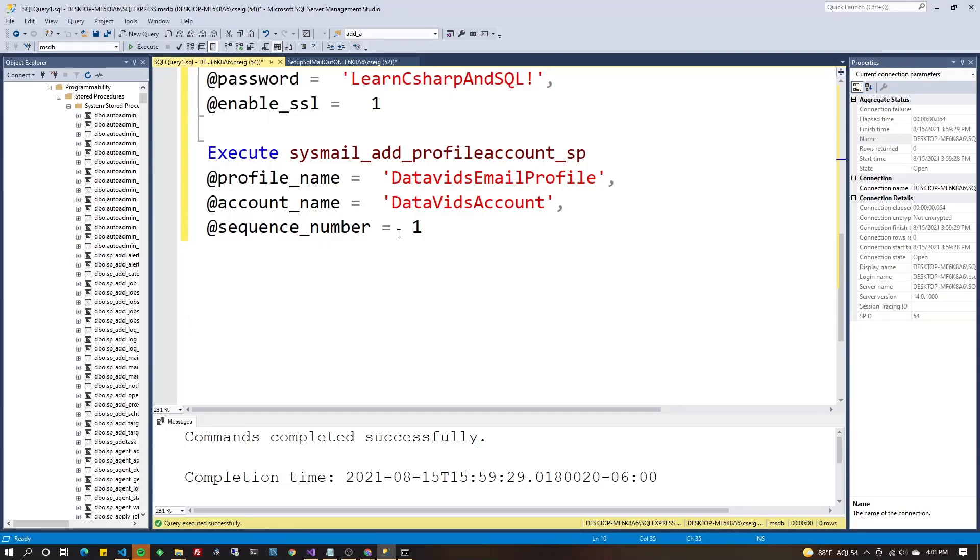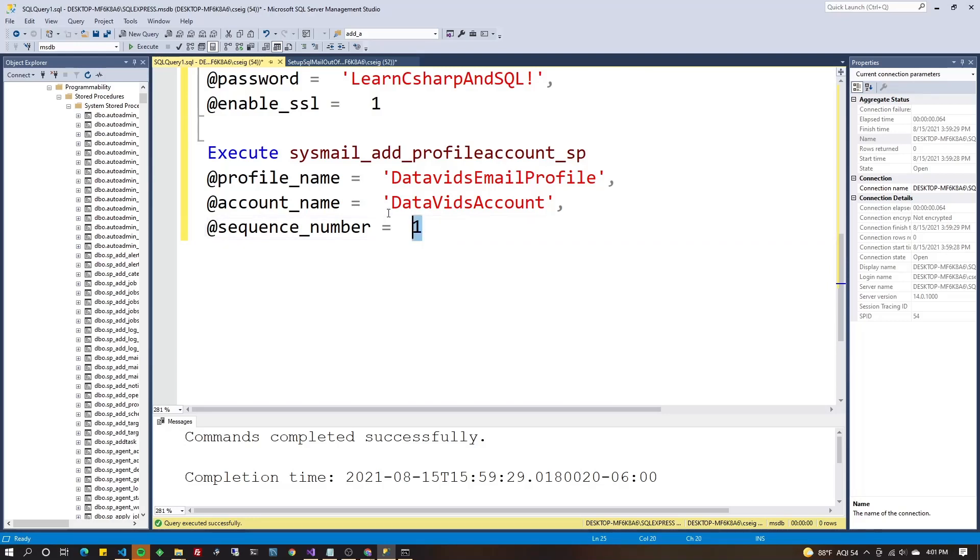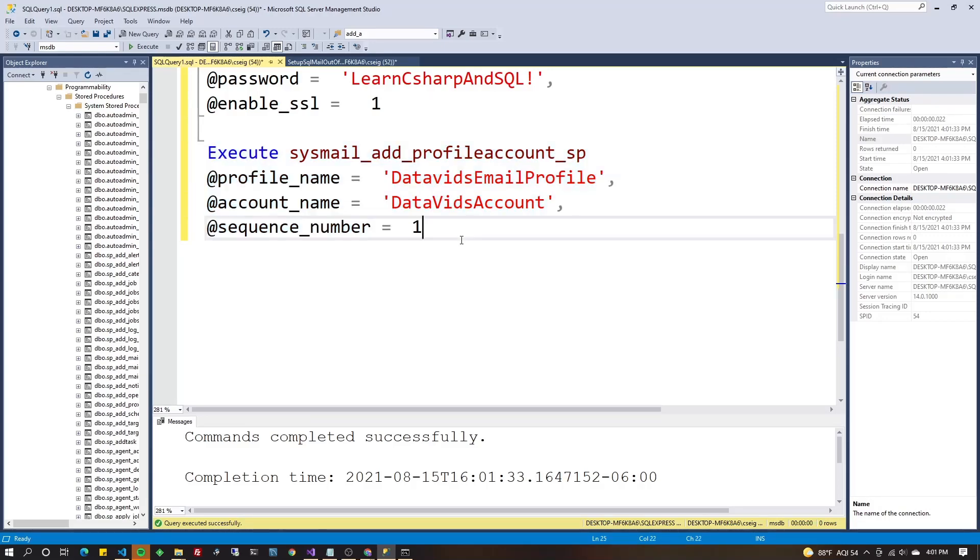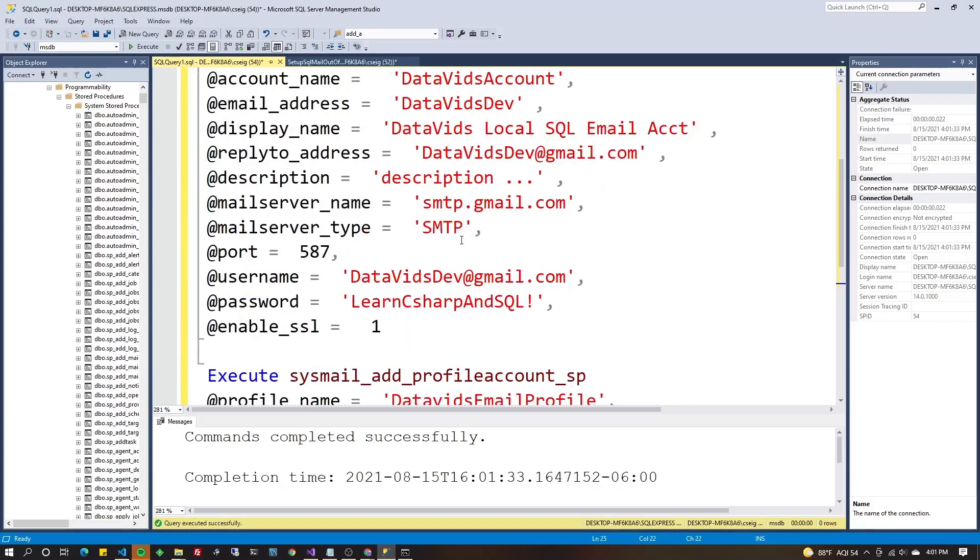And then sequence number is just, you know, kind of order of operations priority. If multiple things are in there, which one gets executed out of the queue first for priority? It's a priority queue. So highlight it all, hit F5, and that was easy, right? Now it's all linked up, set up, ready to go, I believe. We won't know if we missed a step until we try to send an email.